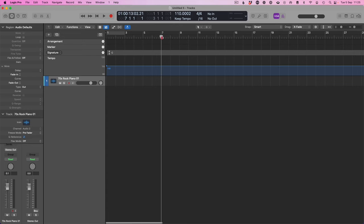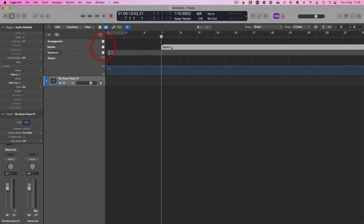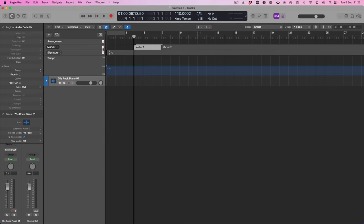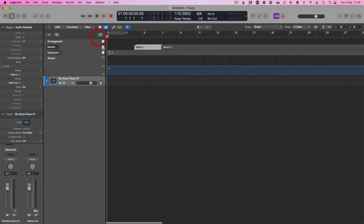Now just a little note, it will add a marker wherever your playhead is. So if your playhead is there, it'll add a marker. If your playhead is there, it will add a marker, et cetera, like that.